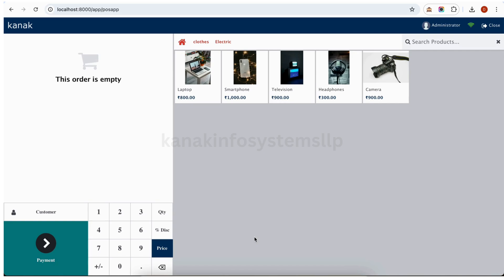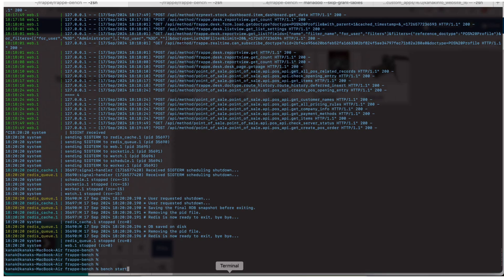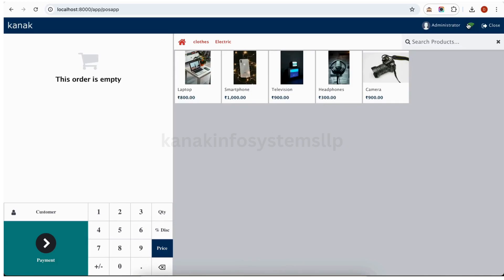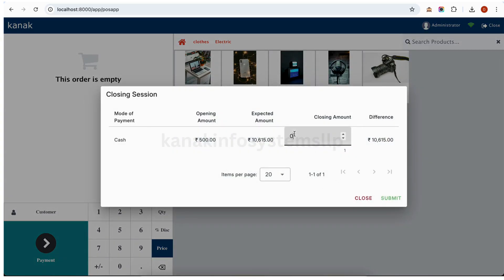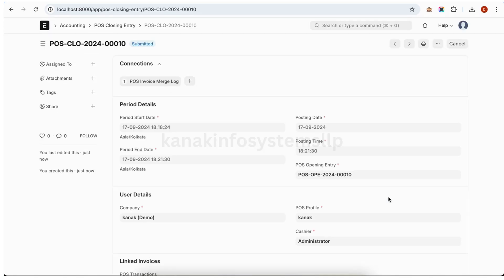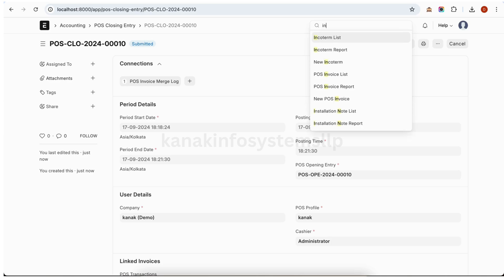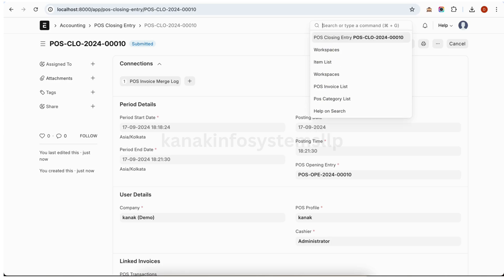Now we will go on new order. We will again start our server. When we come back, we can click here to synchronize our offline orders. Now our order has been synchronized. Now we will close the session and we will enter our closing amount. Submit. Now we will see our order list here. We will see our invoice.